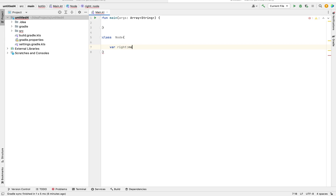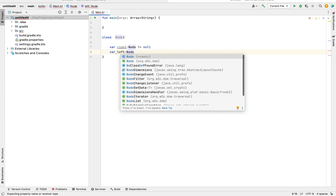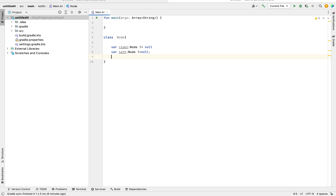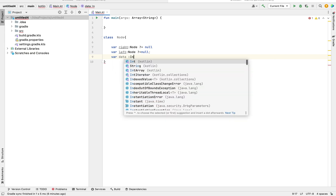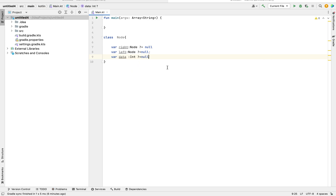The variable right is of type Node, and I want to initialize it in my constructor — I'll set it to null for now. Then I have another variable left, also of type Node, to be initialized later. We also have the data stored in that node, which I'll define as data of type Int, and I want that to be initialized in the constructor as well.